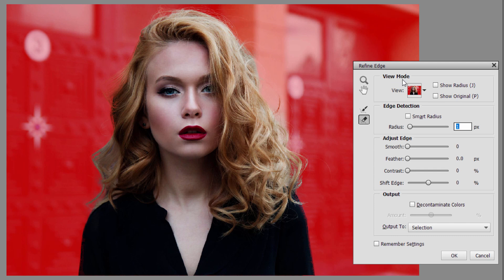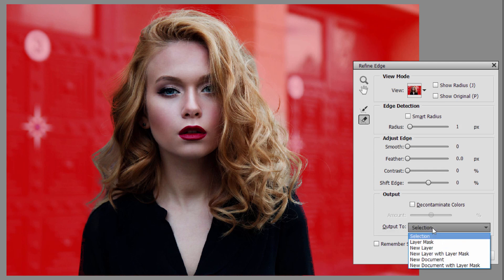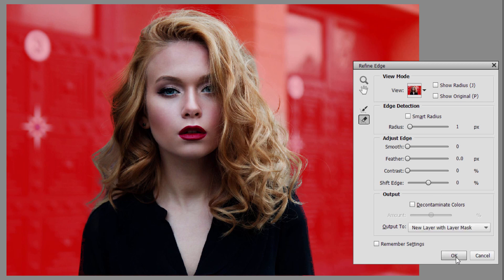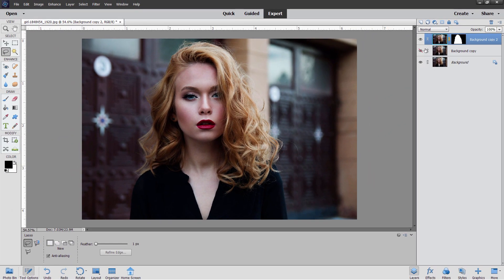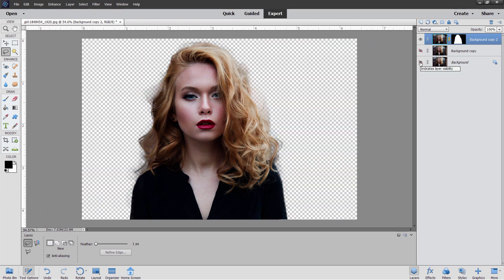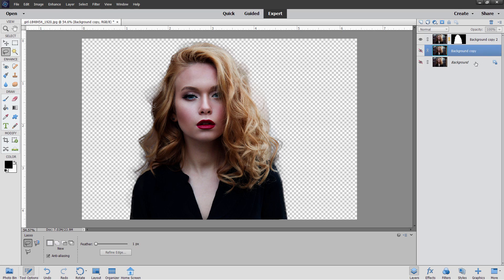Now come down here where it says Output To and change this to New Layer with Layer Mask. Choose OK. That does two things for us: it gives us our Layer Mask — if I hide the background here you can see that — and it also gives me this as a backup copy. So I have my copy right here, since we're changing the background and I want to have a copy.